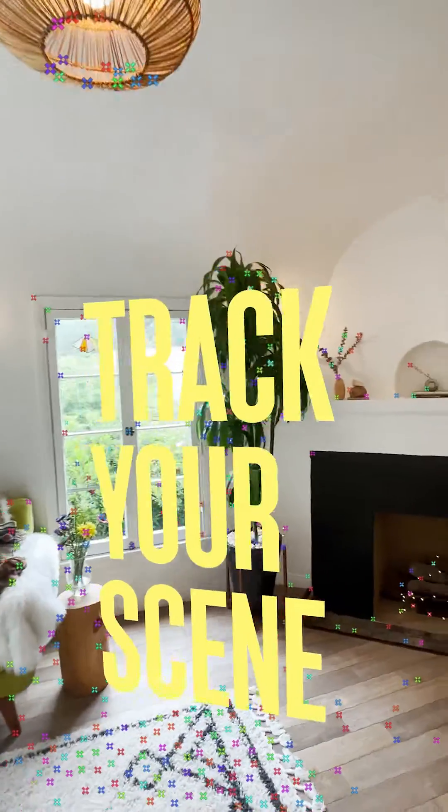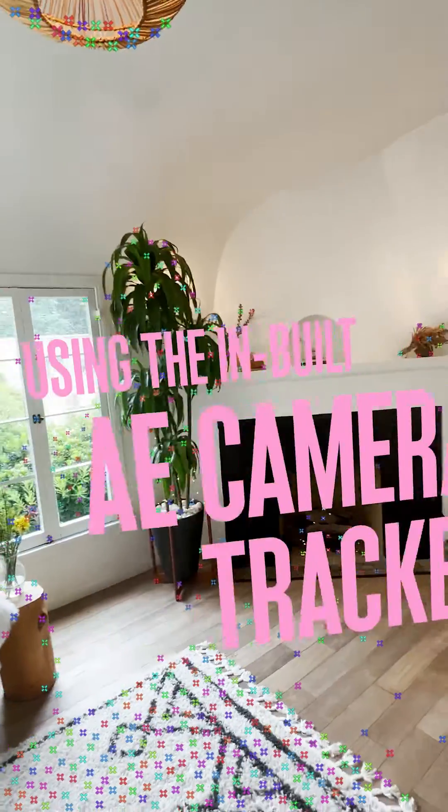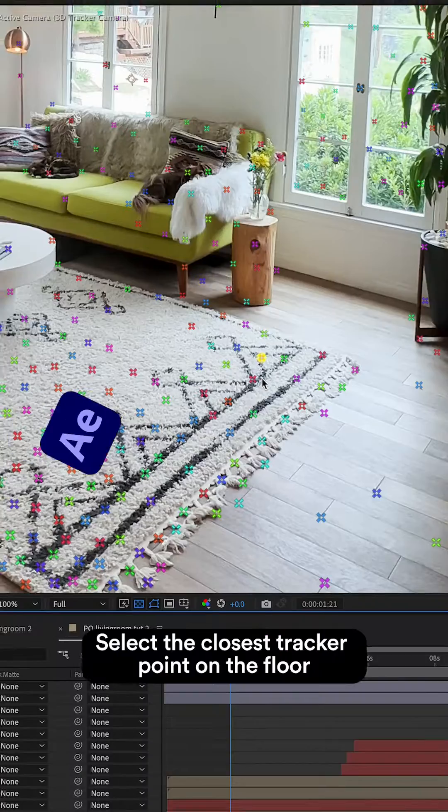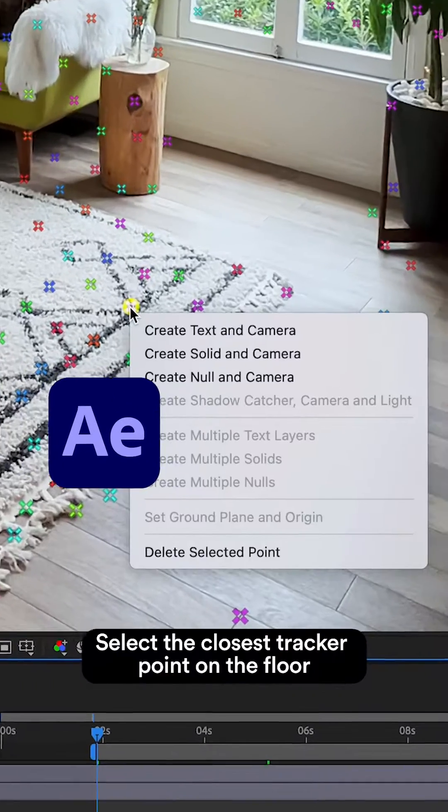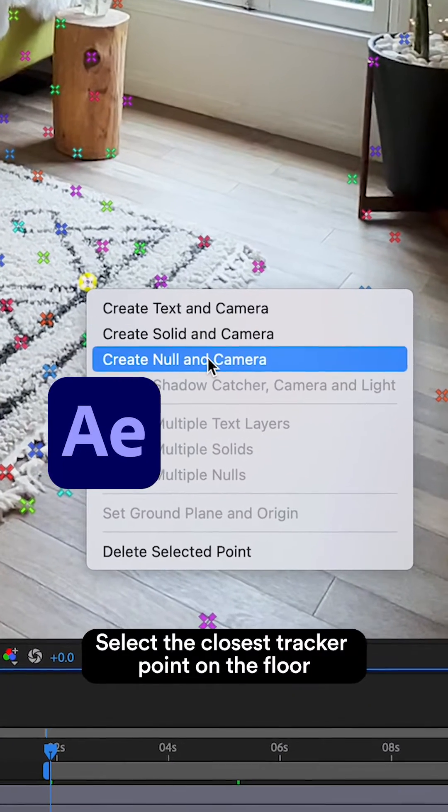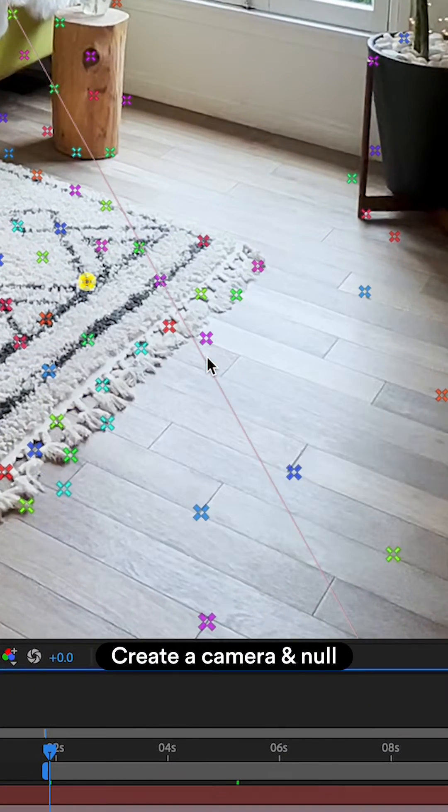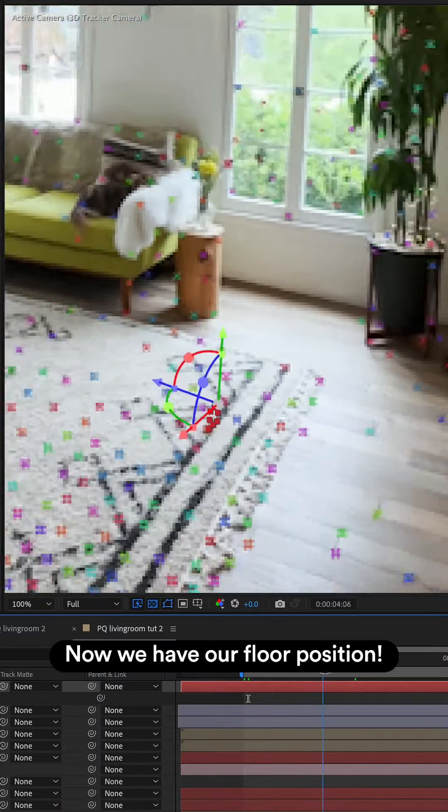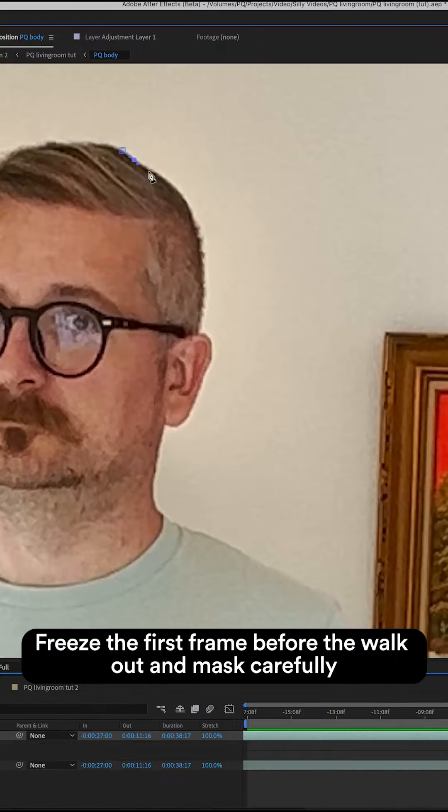Track your scene using the inbuilt AE camera tracker. Then select the closest tracker point on the floor. Create a camera and null. Now we have our floor position.